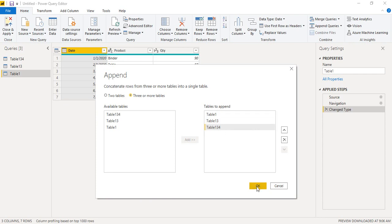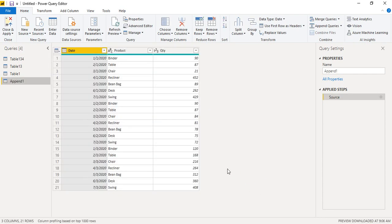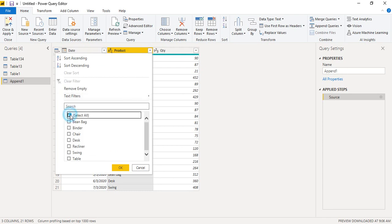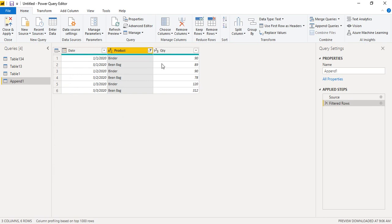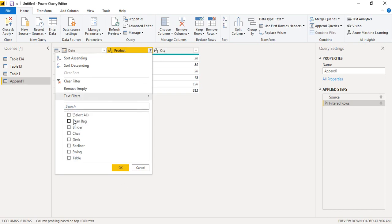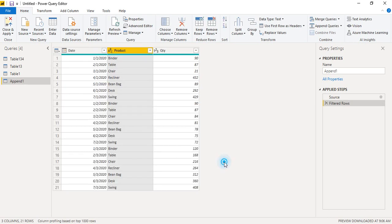Click OK. We now have a total of 21 records — each of the three tables had seven records, so 3 × 7 = 21. The first seven are for January, the next seven for February, and the last seven for March. All products and quantities are listed. You can also apply filters — for example, showing only Binder and Beanbag data — and those filters will work correctly.